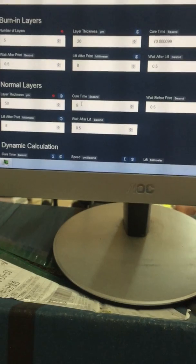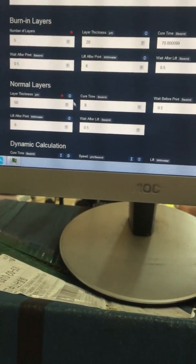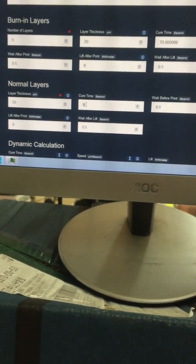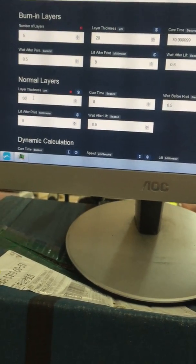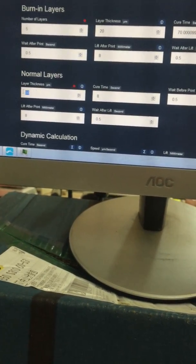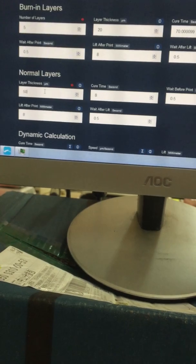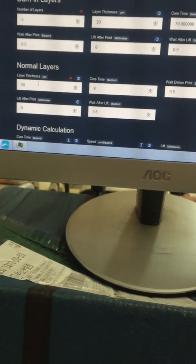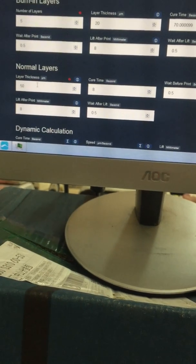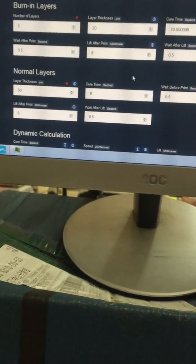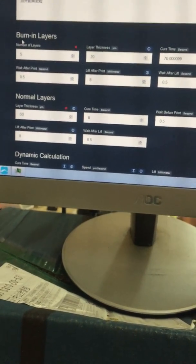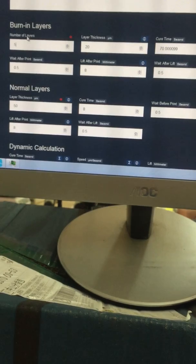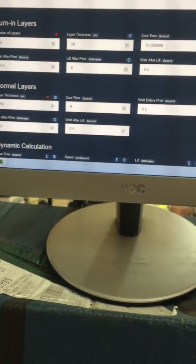Also, as you see in the model I'm printing, I use the cure time for each layer - the cure time is 70 seconds, nearly one minute and ten seconds. Your normal layers' cure time when you buy it from China is normally from 8 to 12 seconds. So I'm just using the minimum cure time for normal layers of 8 seconds.